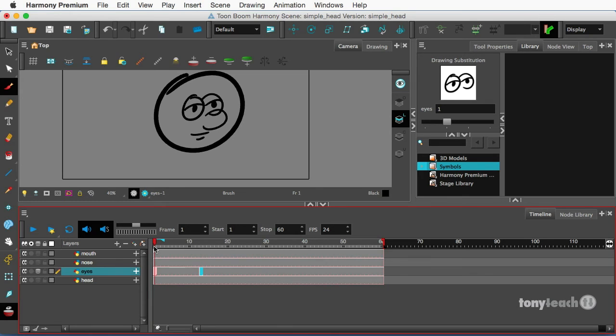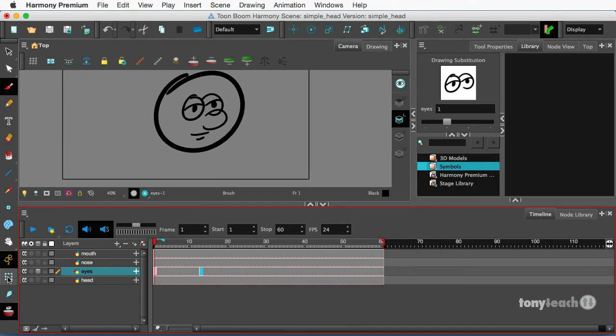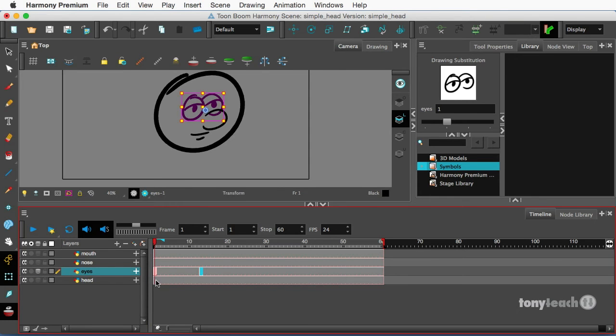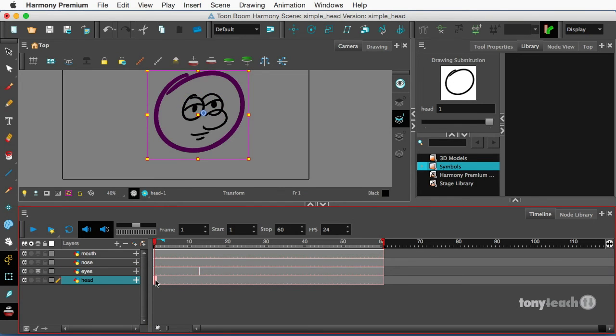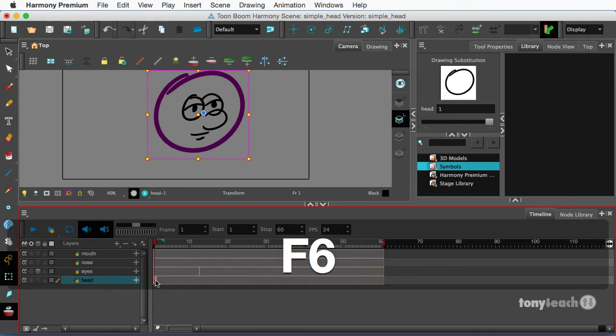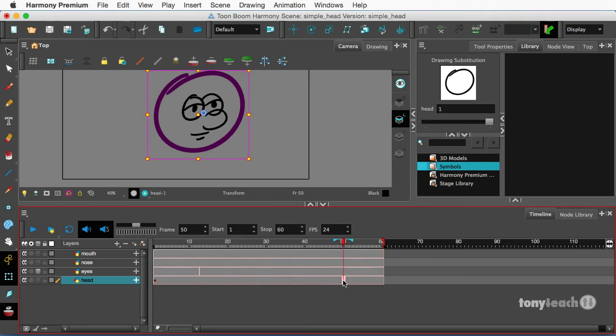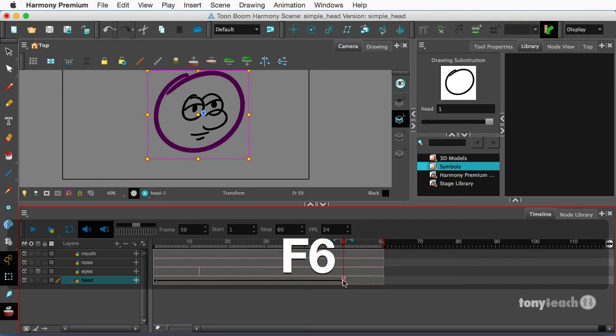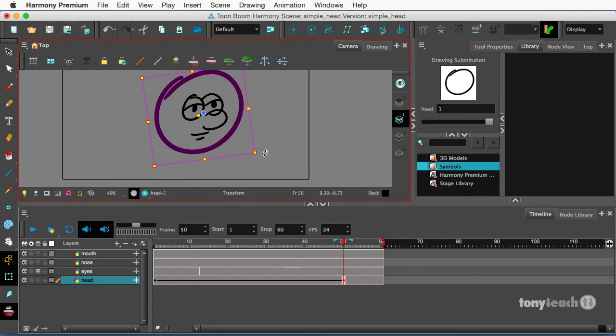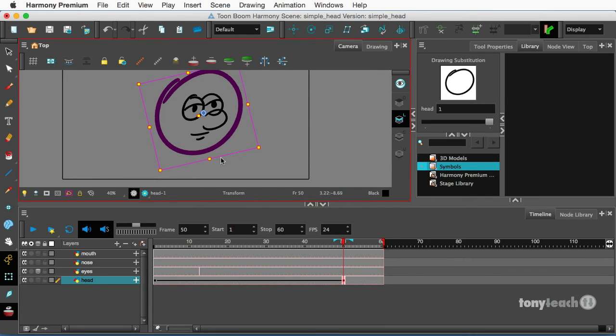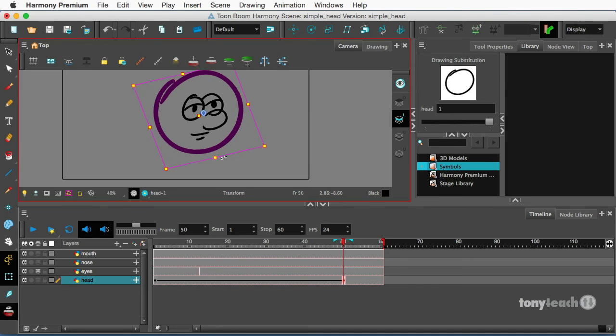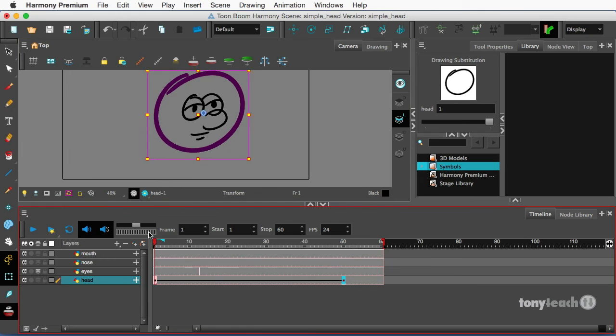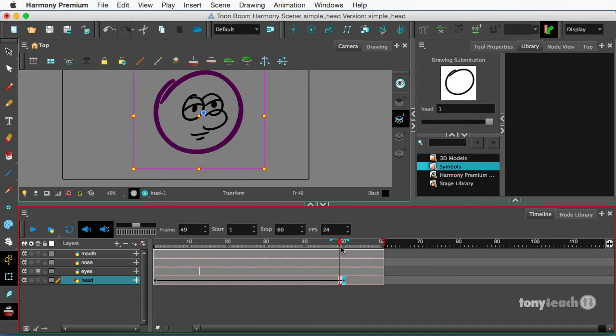Now don't worry, the other eyes that we drew are still there. So what I'm going to do now is I'm going to turn on my animate button and grab my transform tool. And for the head layer, I'm going to insert a keyframe on frame one, simply press F6. And then let's say by about frame 50, I'll insert another keyframe and I'm going to rotate the head just a little bit.